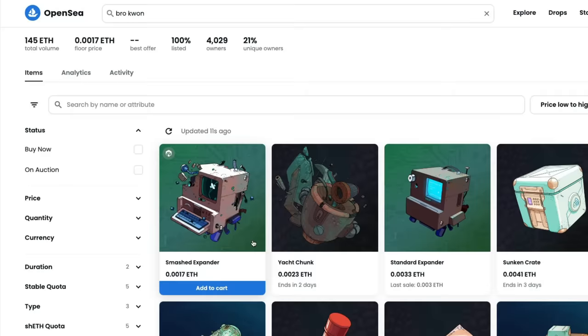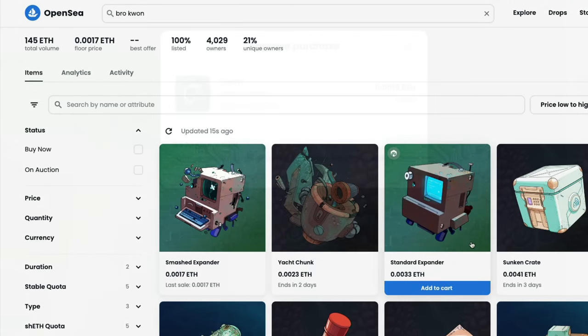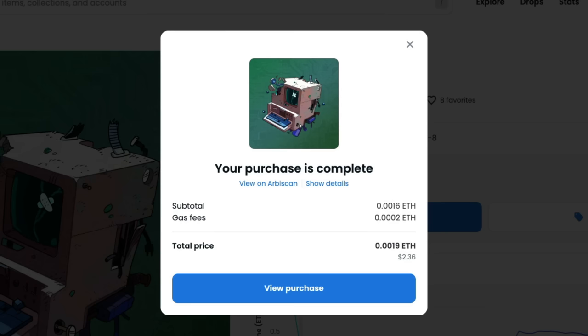Step two, you will need to purchase an expander NFT from OpenSea. This is the item in Broquan's booty that allows you to increase your Shell point quota and start earning points. I'll purchase the lowest cost smashed expander for 0.0017 ETH.